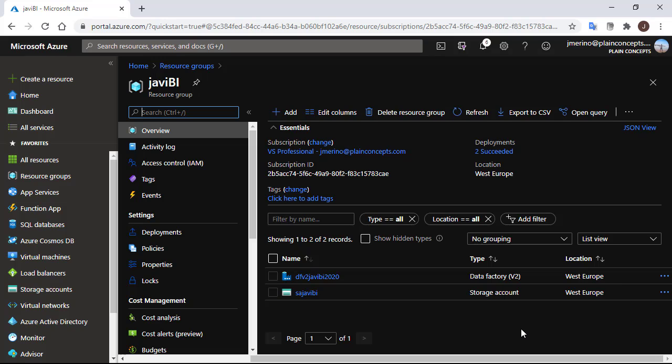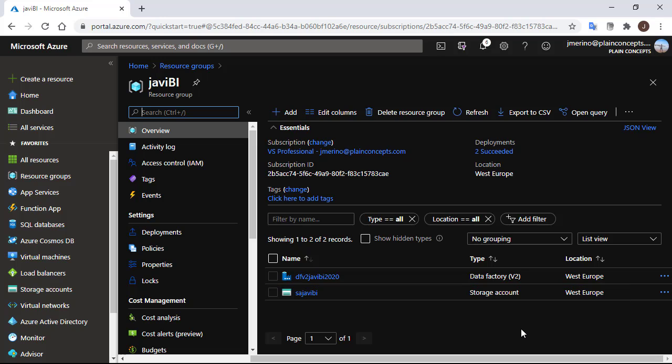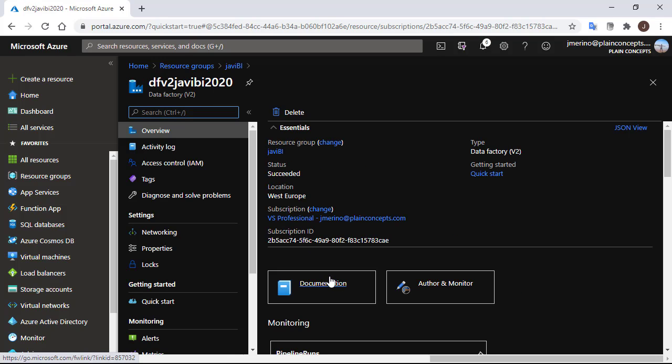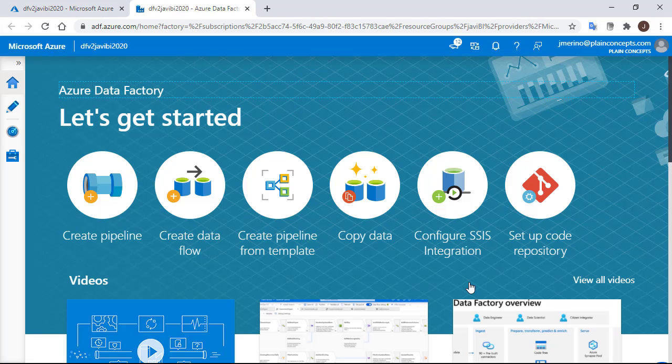We already have a data factory resource and a blob storage container created for this project. We are going to get into the data factory resource, into author and monitor, and in the manage area.